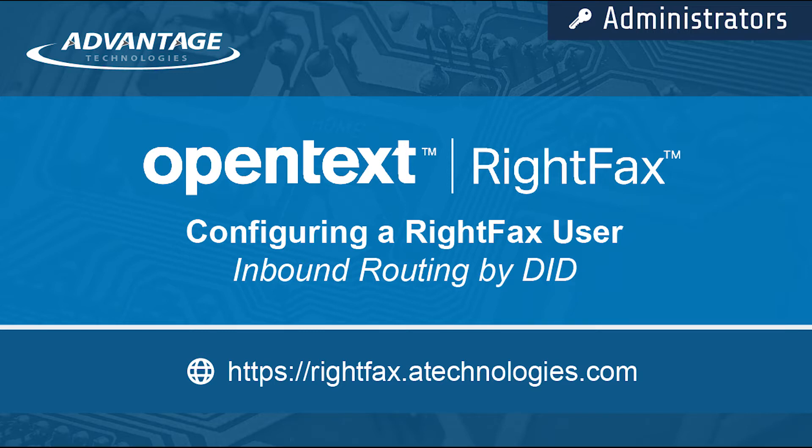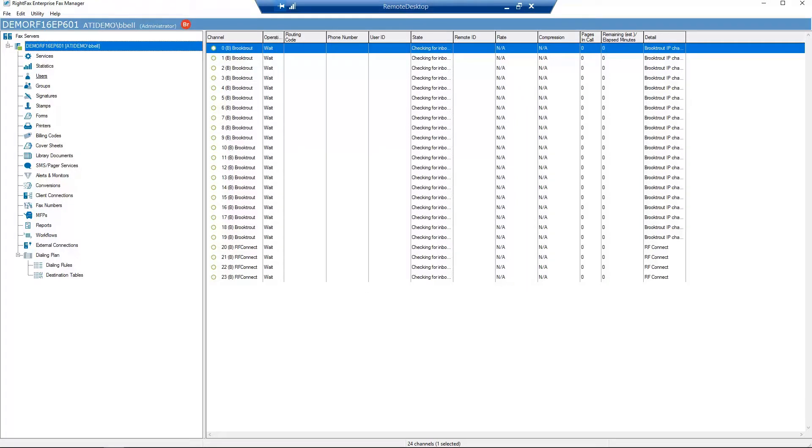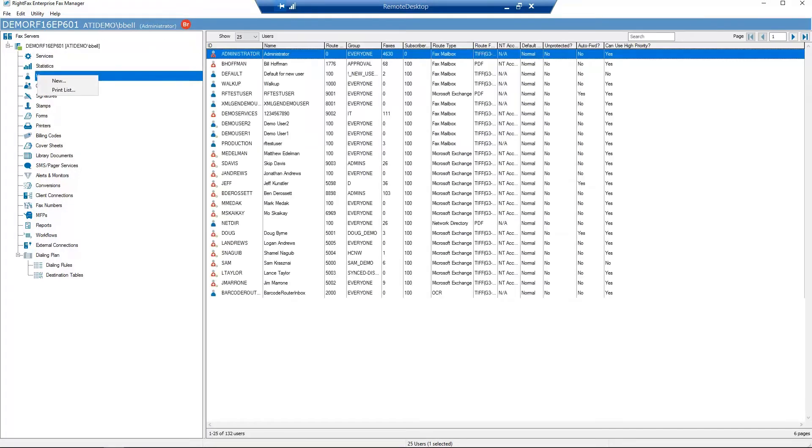Let's begin in Enterprise Fax Manager. First, right-click on Users and select New.